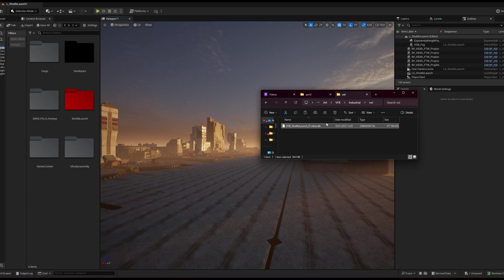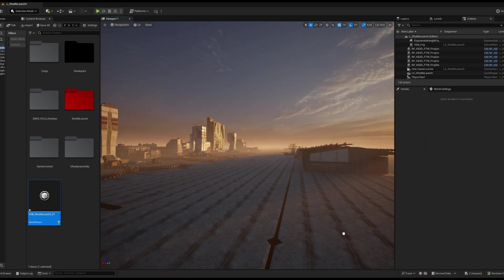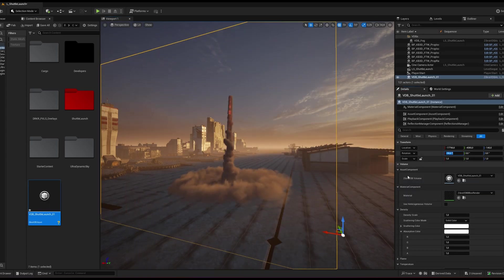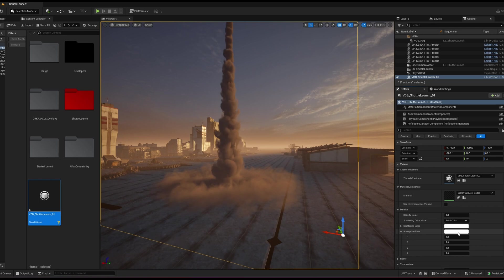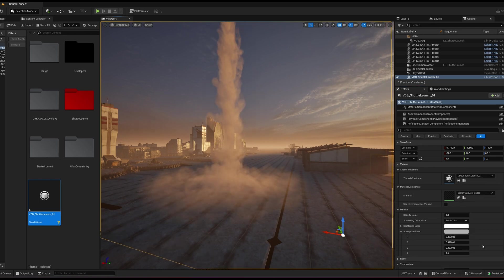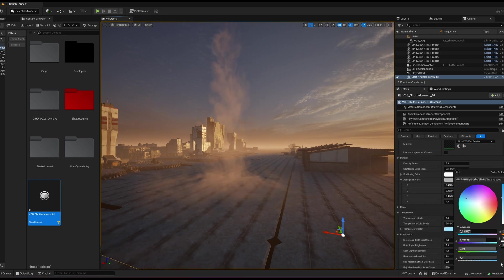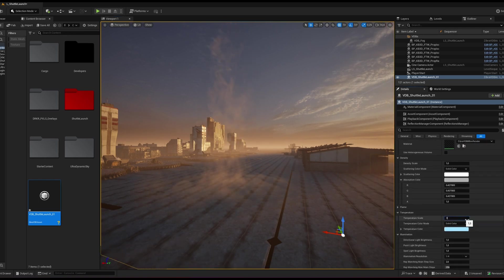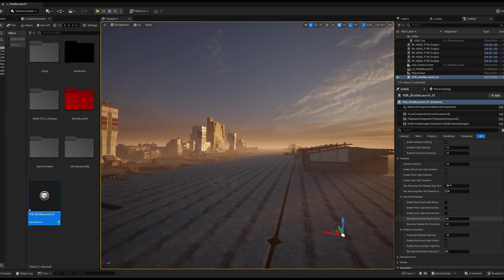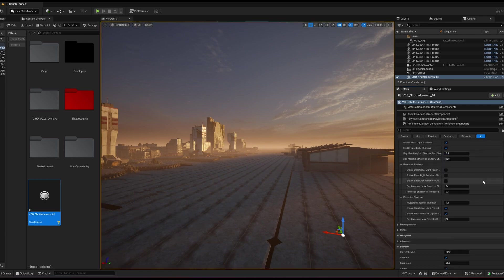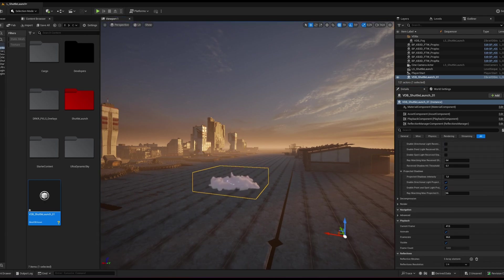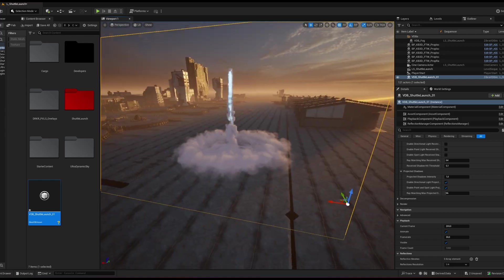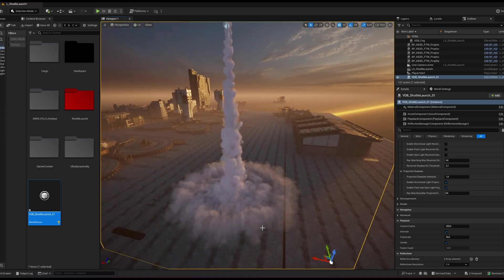To import the Zebra VDB file, I just drag and drop it into the content folder of my Unreal Engine project. Then I place it in the scene and adjust its position and orientation. As you can see, it renders instantly. Since the effect has density and temperature channels, I tweak the settings to get the look I want.